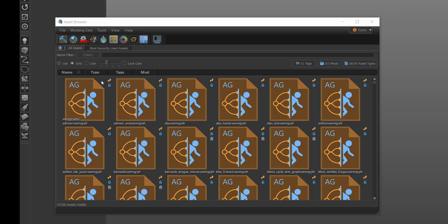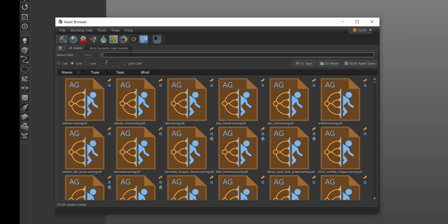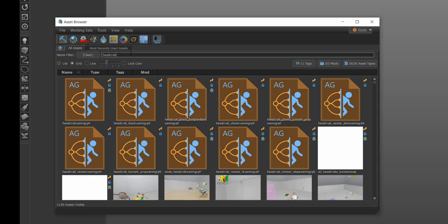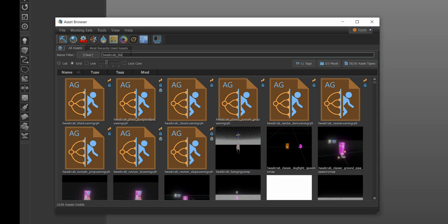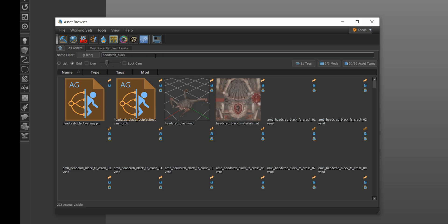If you open up a headcrab in model doc, you can play through each animation and start writing down a list of sequences you think you might use during the dialogue.